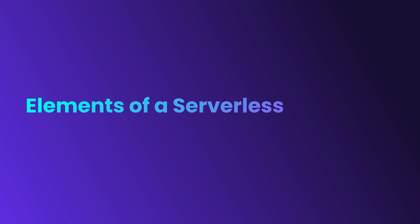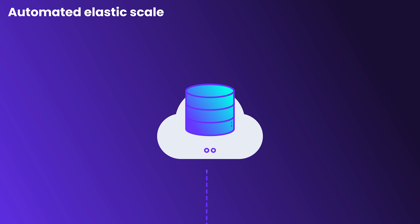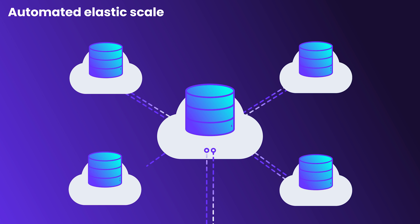Let's take a look at the key elements of a serverless database. Automated elastic scale. You shouldn't have to think about sharding or worry about whether your database can handle a sudden spike in reads and writes. A serverless database scales up and down automatically to meet demand.